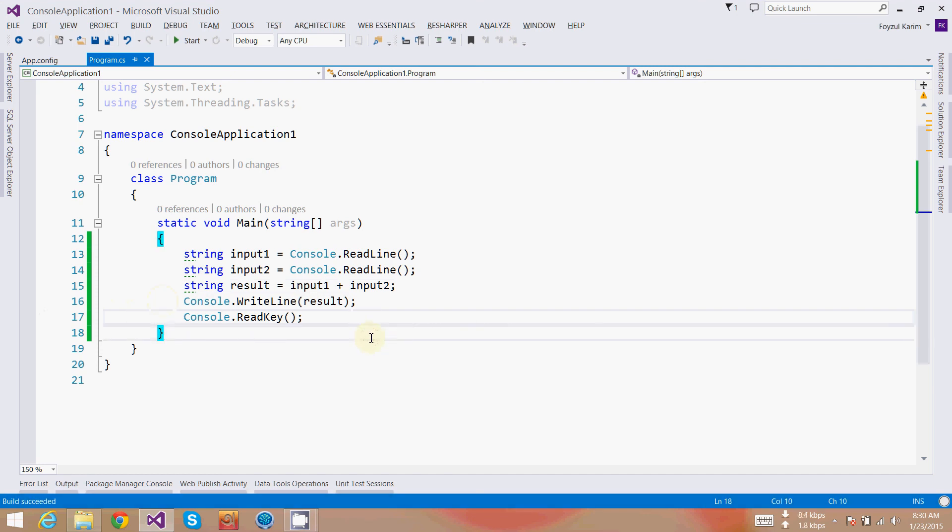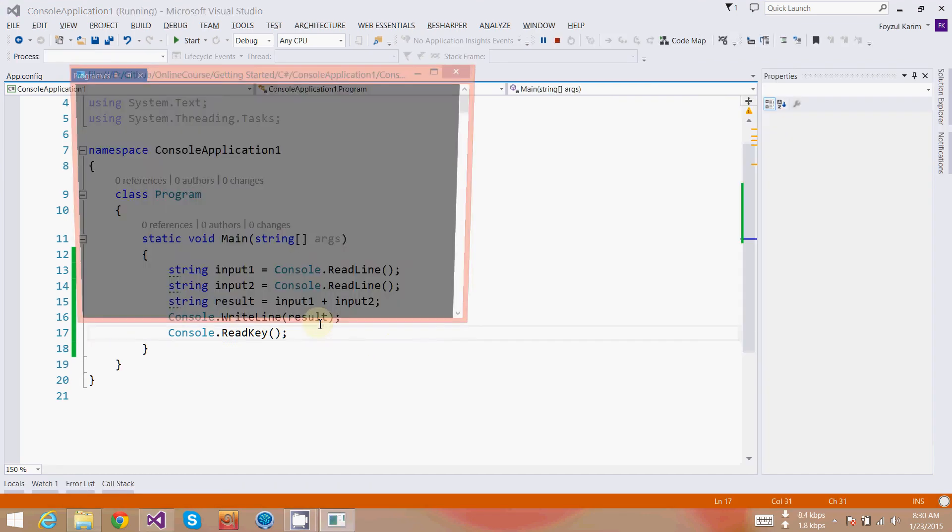Let's build it. Build succeeded. Let's run it. First input: hello, pressing enter. Then world, pressing enter. And you can see the result, hello world.